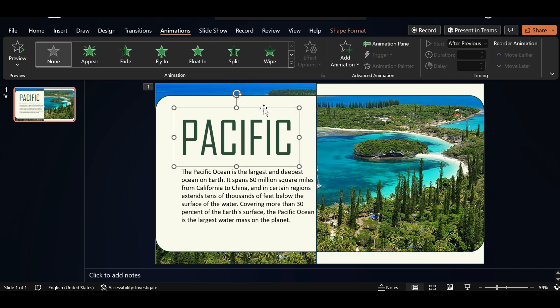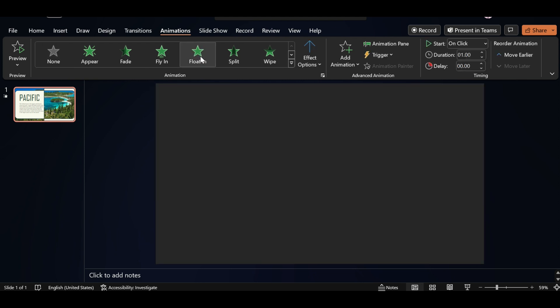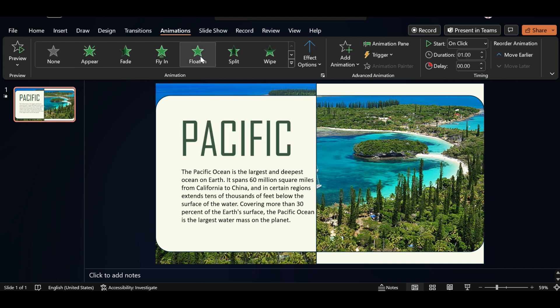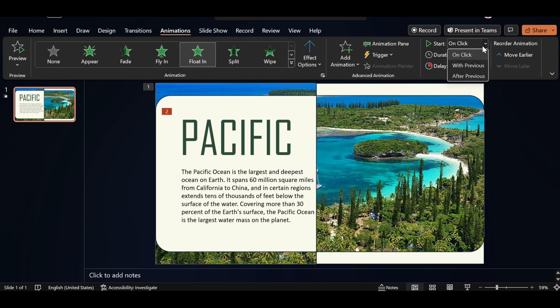Select Text Box, apply Fly-In Animation. Select Start after Previous. Also increase Duration Size.